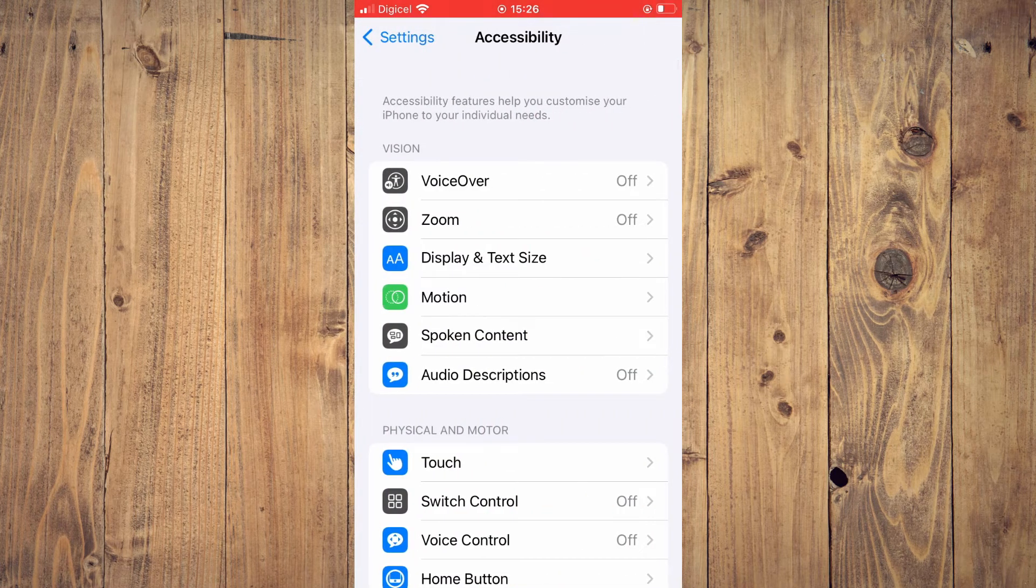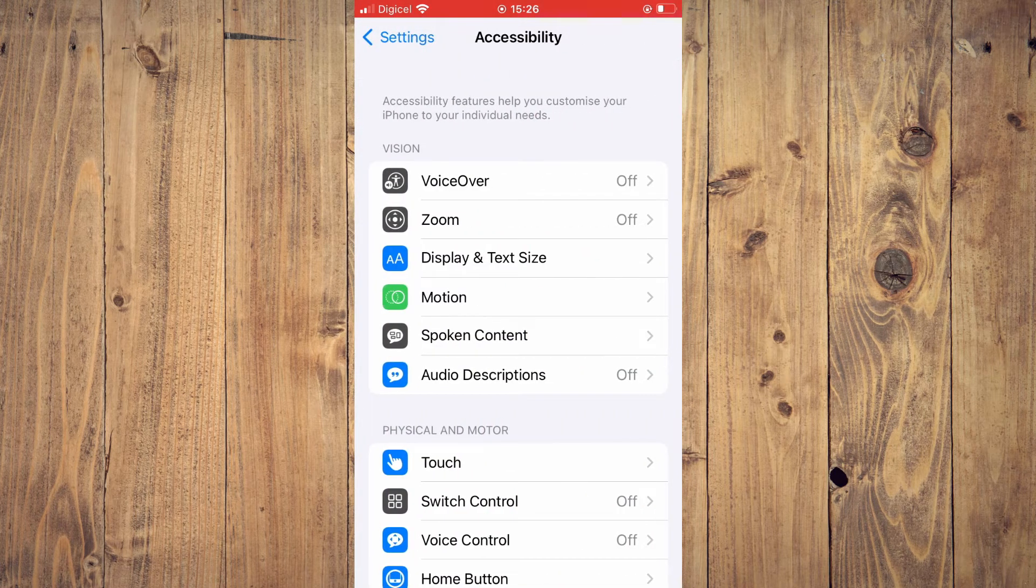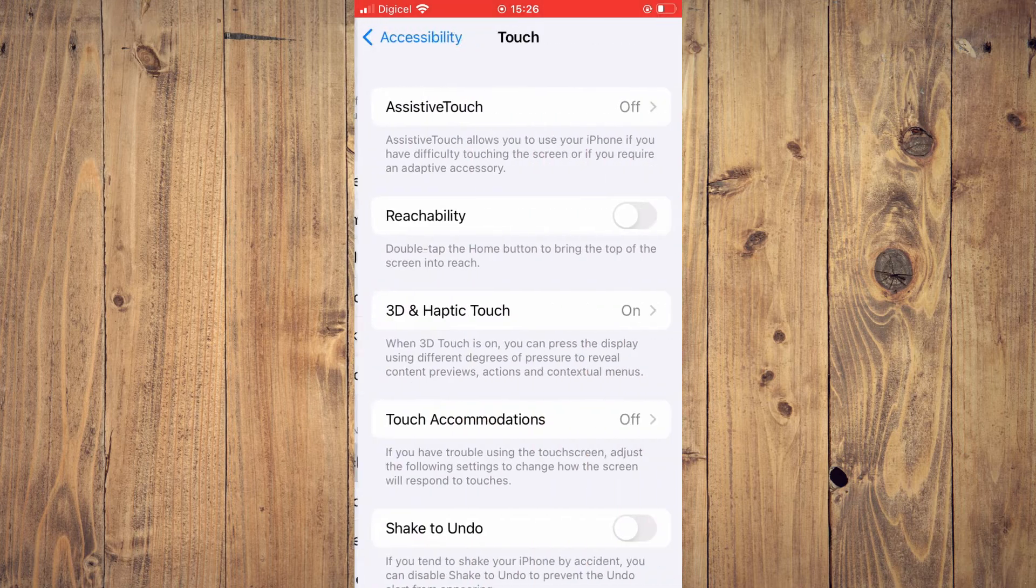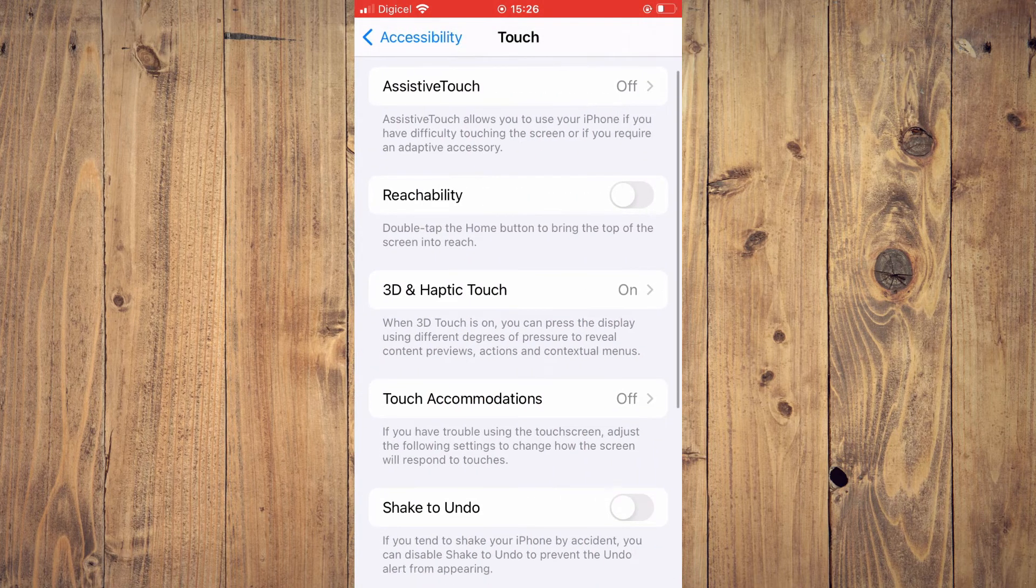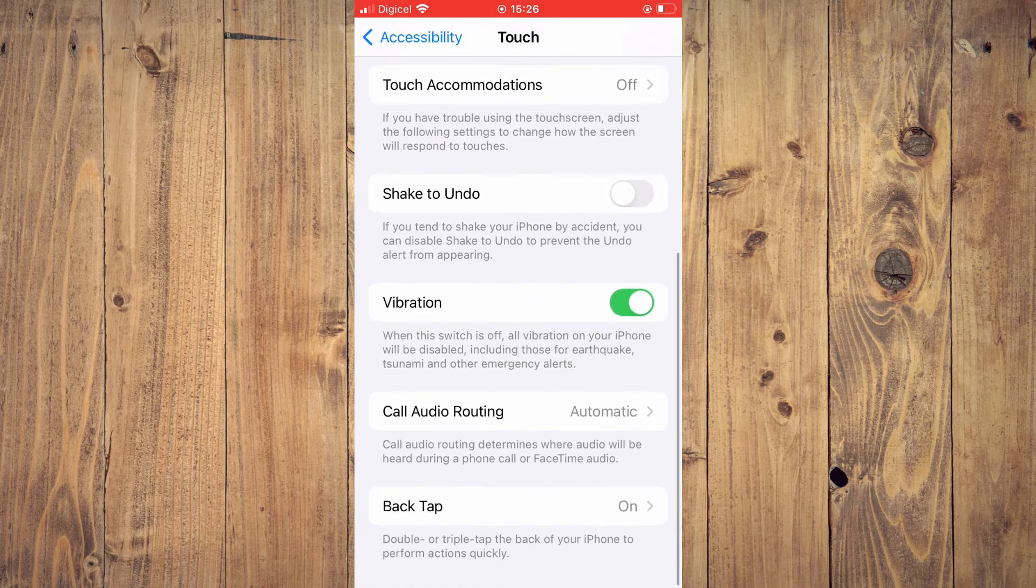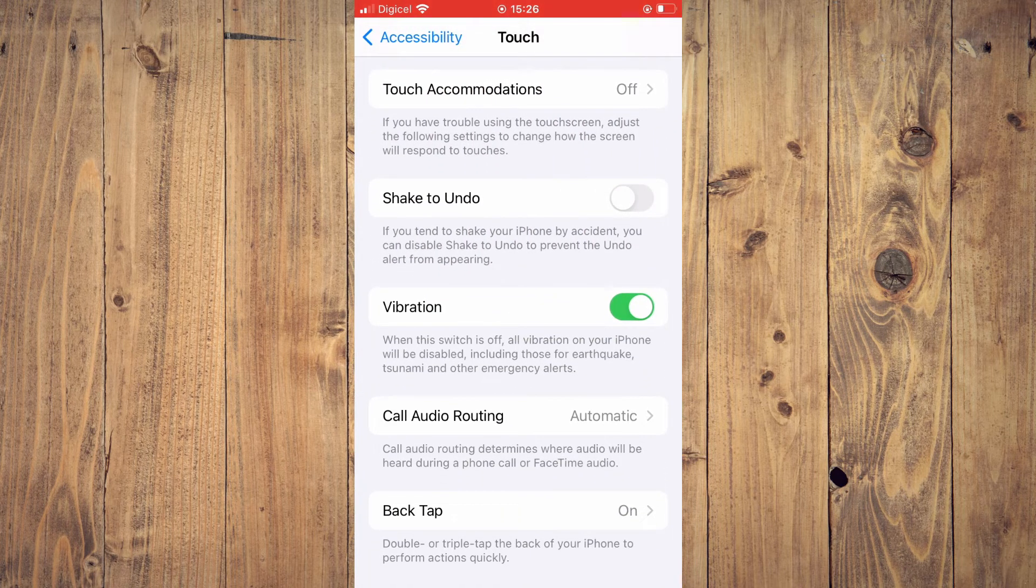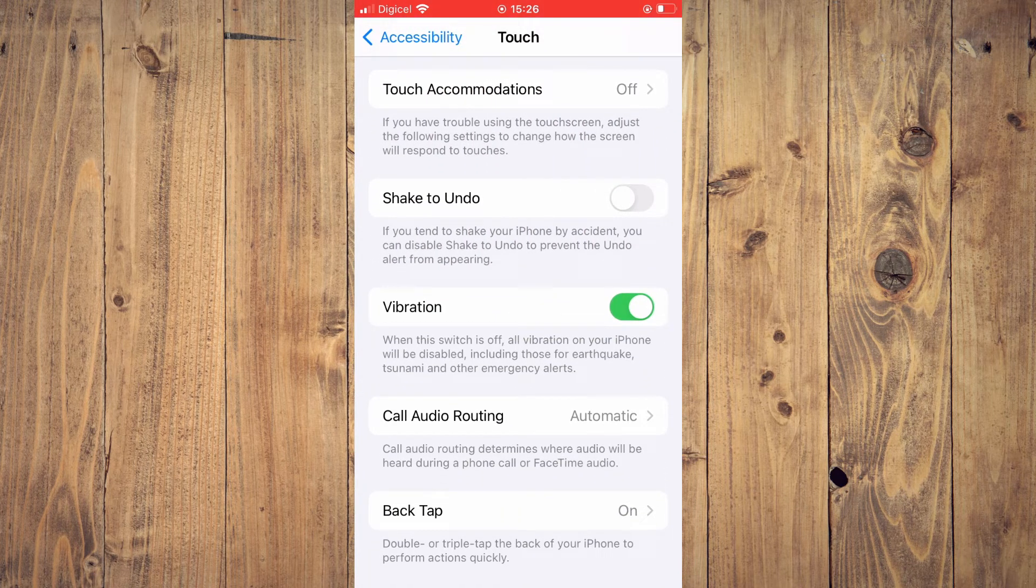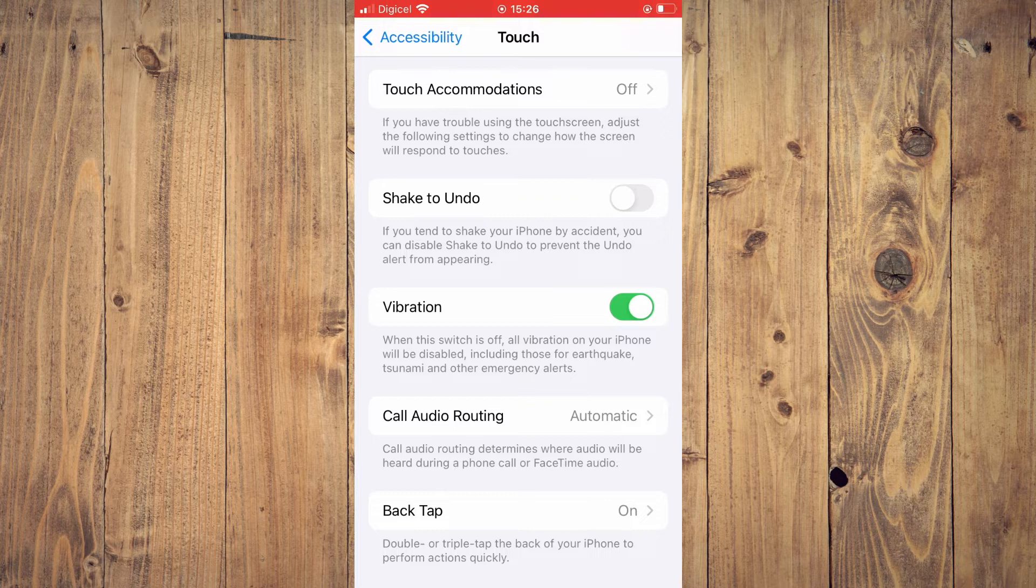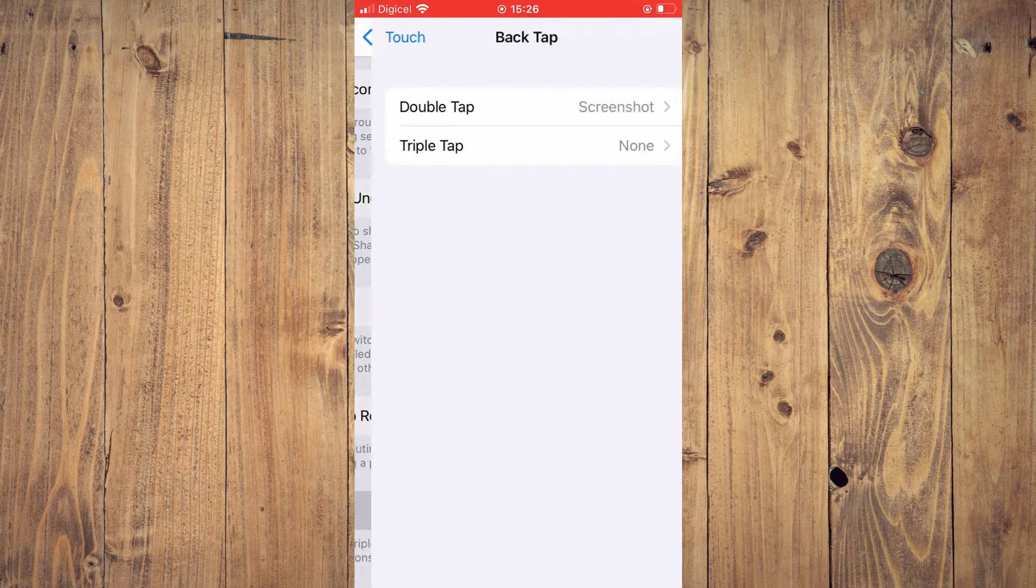Then you're going to tap on touch. Then you're going to scroll down and right where you see back tap, you're going to tap on that.